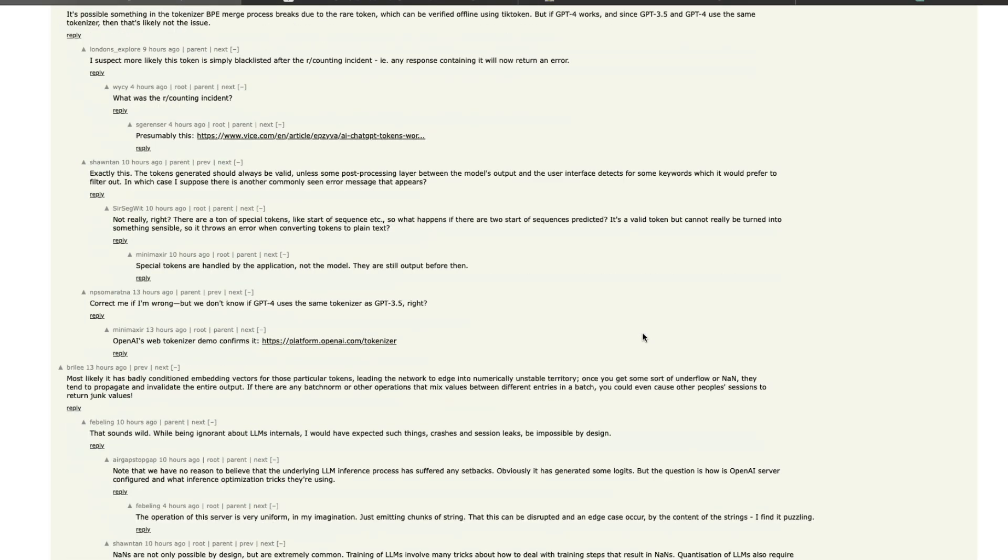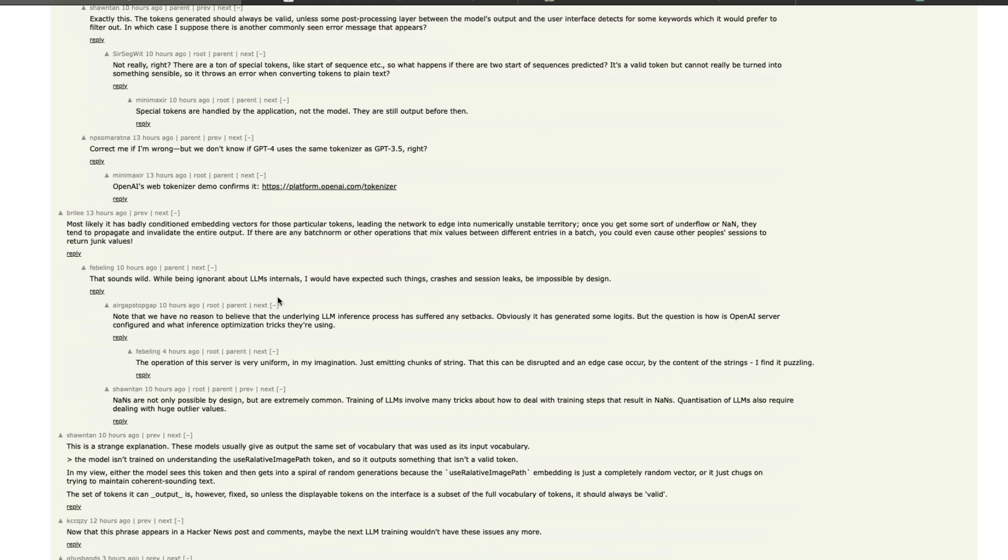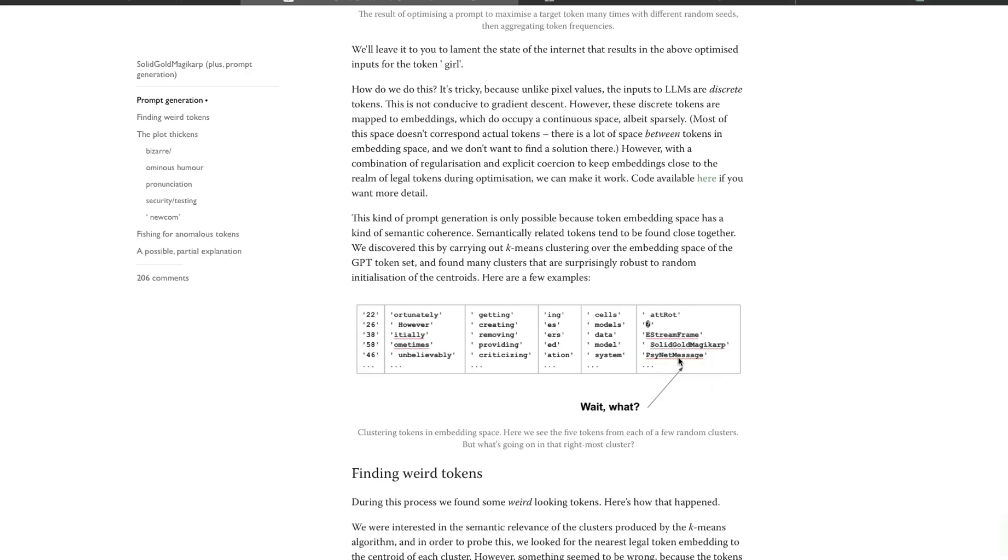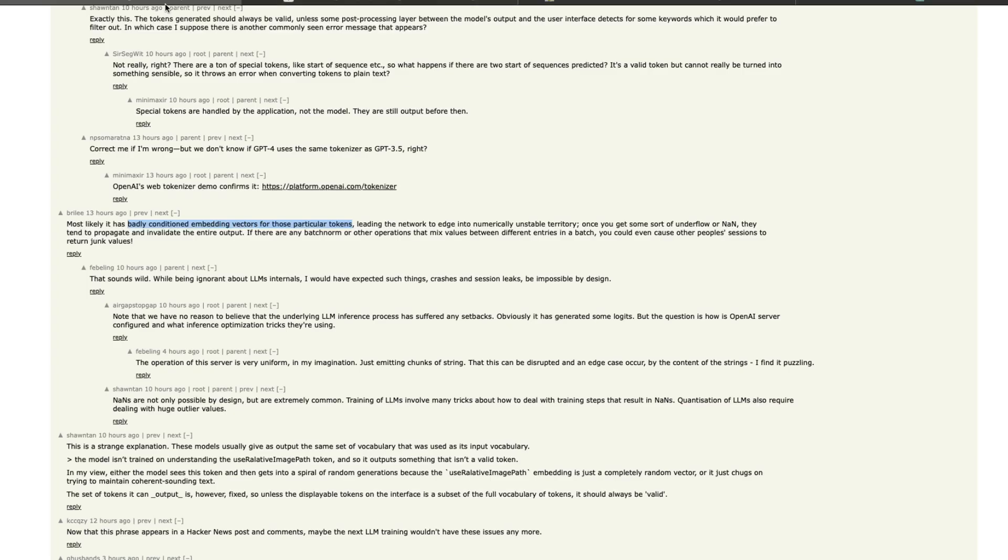So overall there are like two different thoughts that we have seen. The third one is that it is possible because of badly conditioned embedding vectors for those particular tokens, and this is somewhat similar to what you would have seen in the less wrong blog post about having these kind of rare tokens in the embedding space.